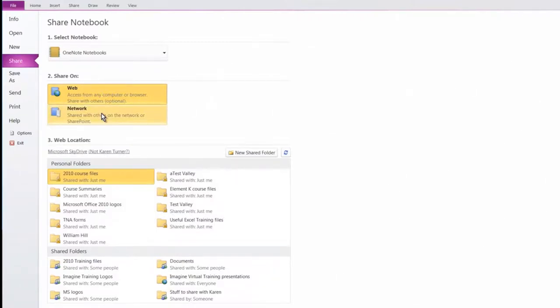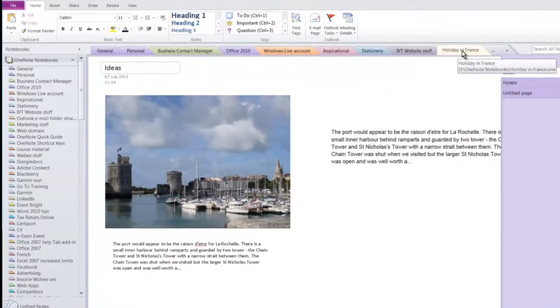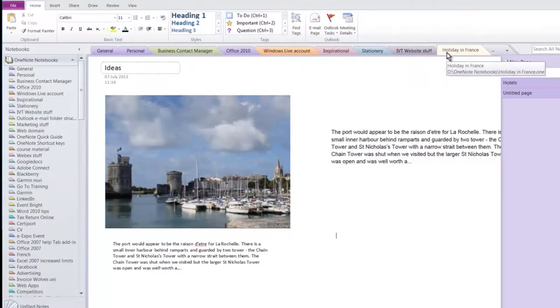I've often done that and it works really well so you can have more than one person in the notebook at any time. I thought I'd show you how, for example, I set up different sections for different subjects and I put one here for holiday in France just to demonstrate the way that I would do this.